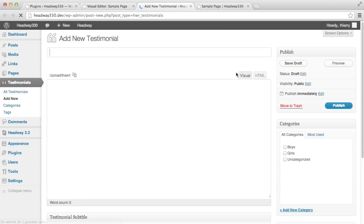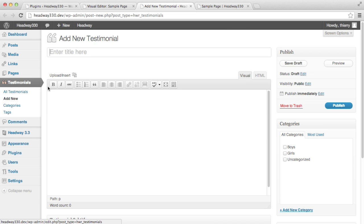When I click on the link it takes me to WordPress admin, the testimonials custom post type add new. I'm going to show you how to add a new testimonial and then I'll add another two on my own.